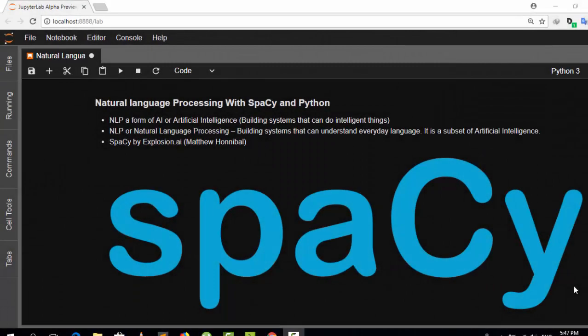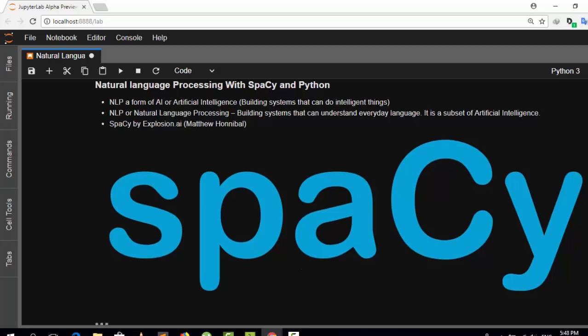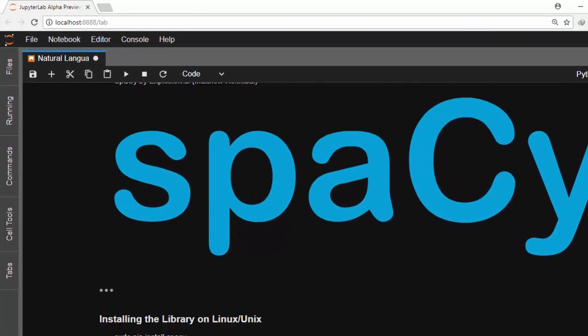Hello everyone, welcome back again. My name is Jesse and in today's tutorial on natural language processing we'll be learning how to do NLP with spaCy. spaCy is a very useful and advanced natural language processing library created by Explosion AI. It's quite easy to learn and one of the fastest, similar to NLTK and TextBlob.